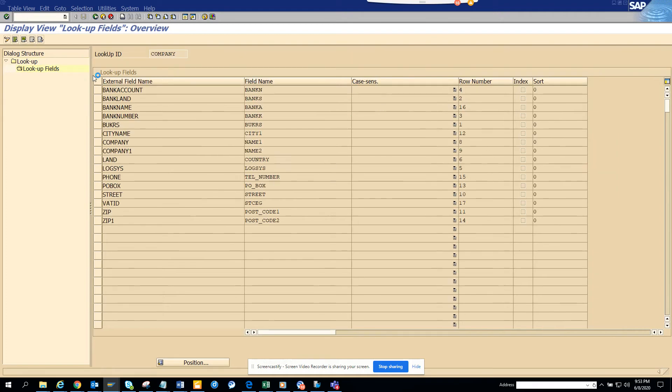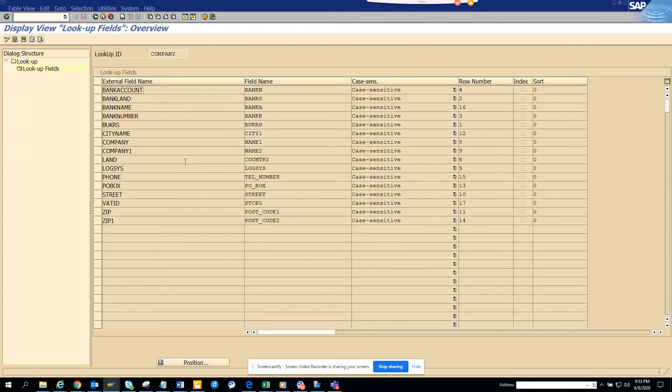You have the bank numbers and all those things - these are very important. Now if you'd like to see the vendor one, click on Lookup Fields.